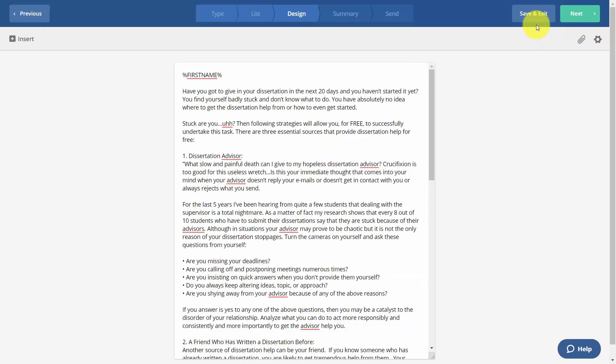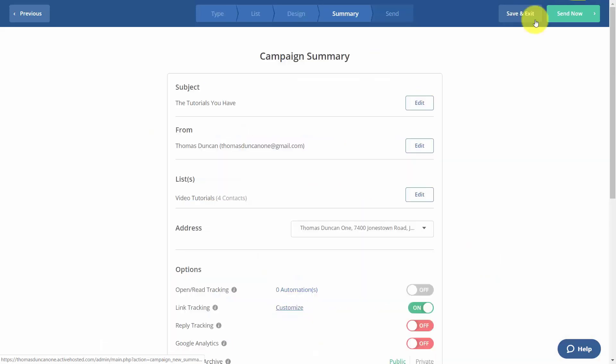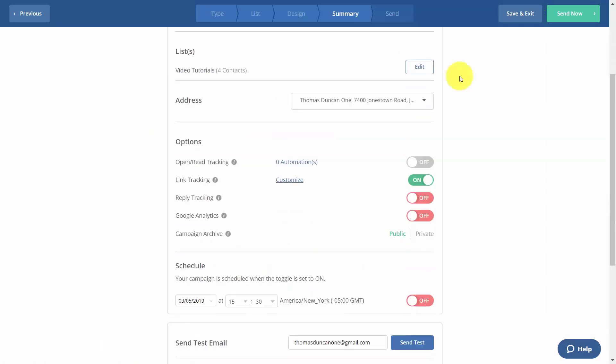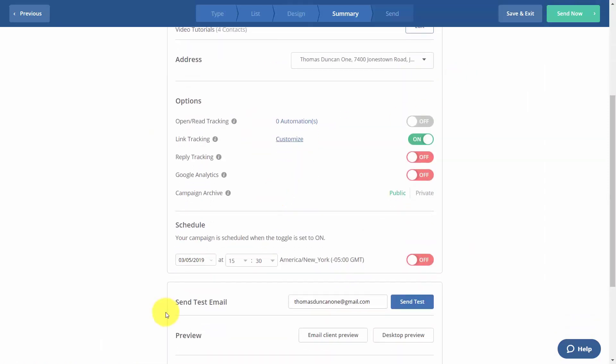Once we have our content the way we want it, we can then either click Next or Save and Exit. In this case, our email is set as a broadcast email, so it's going to go out as soon as we send it. However, if we want to schedule it, we can click this button for a specific time.